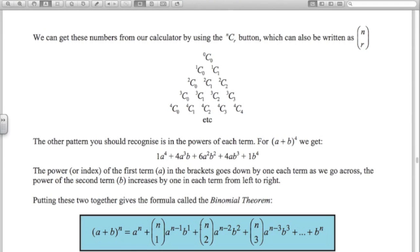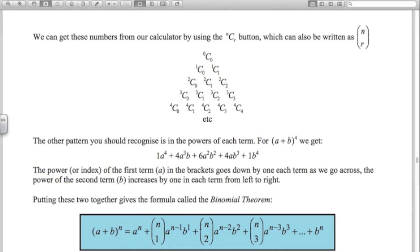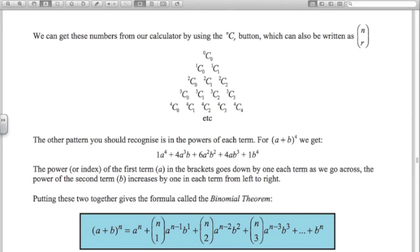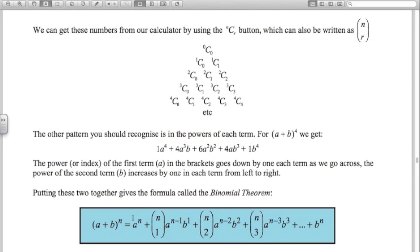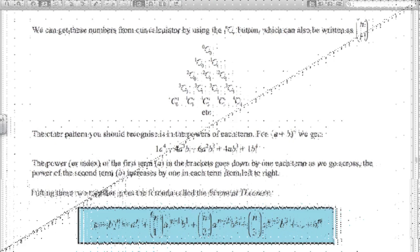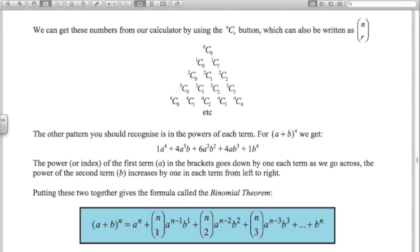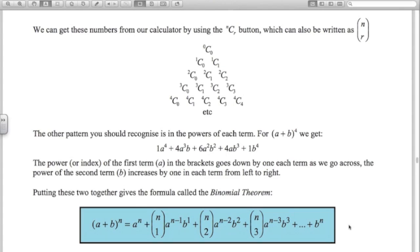We're given this formula — the binomial theorem. It looks confusing but captures everything we just said. The coefficients come from nCr, written in bracket notation. We start with a^n, then a^(n-1), then a^(n-2), and so on down to no a in the last term. It's just a matter of knowing how to use it.